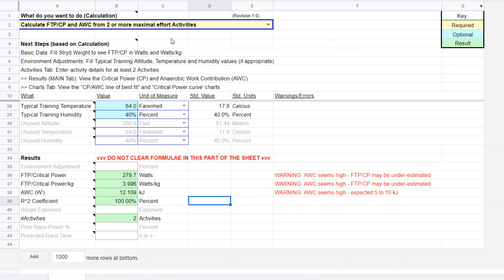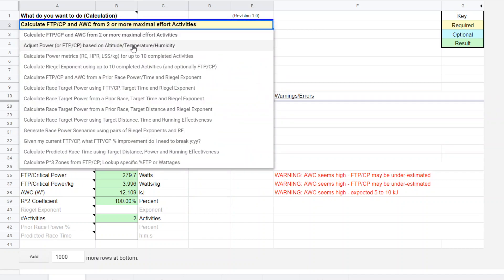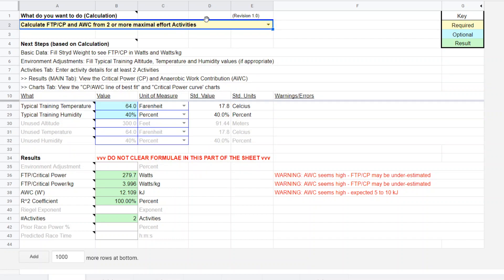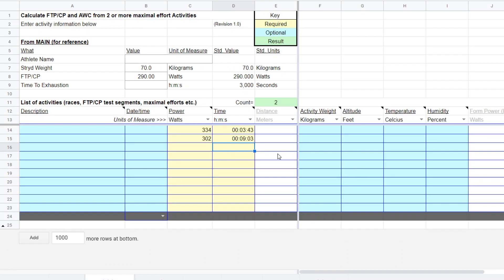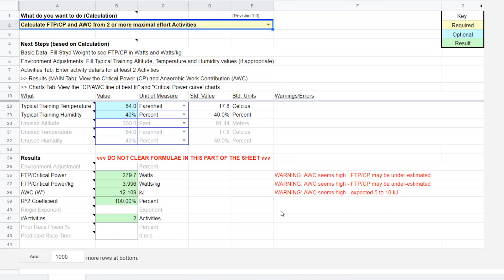So there you go to utilize the Superpower Calculator for estimating your CP from your CP test results. You come in into the options list. You select the option you want. It will direct you to enter your activities. In other words, what the power and duration were for the two tests. And there you go.